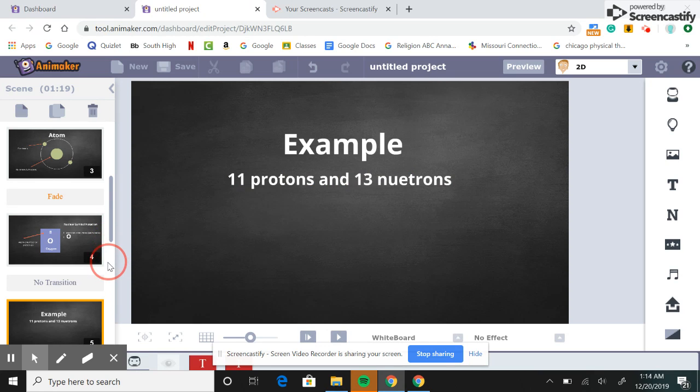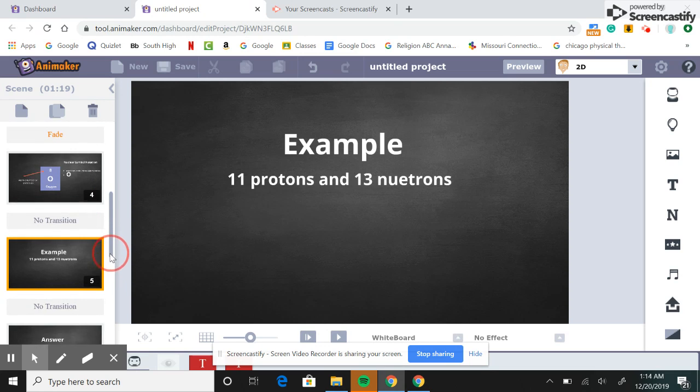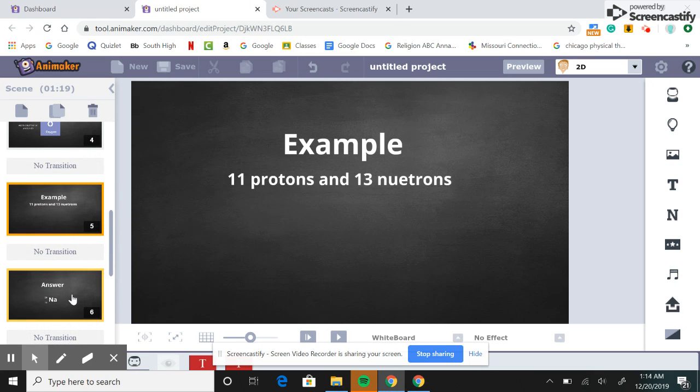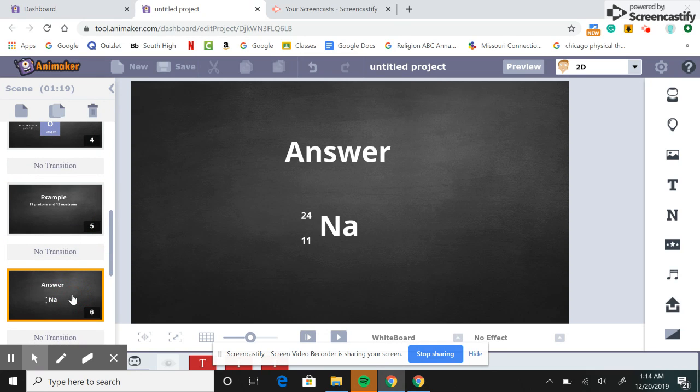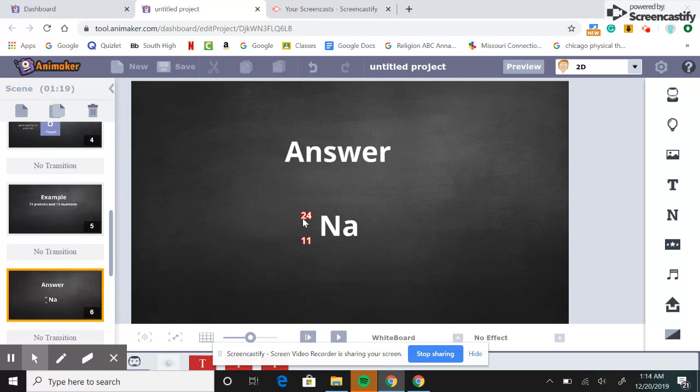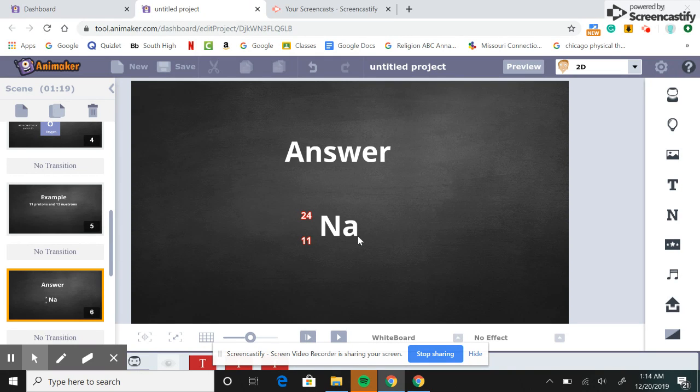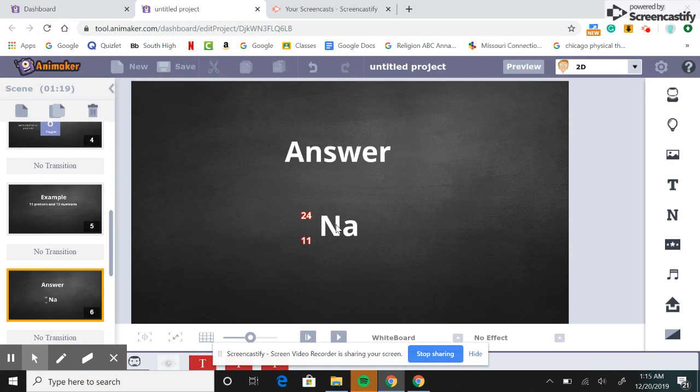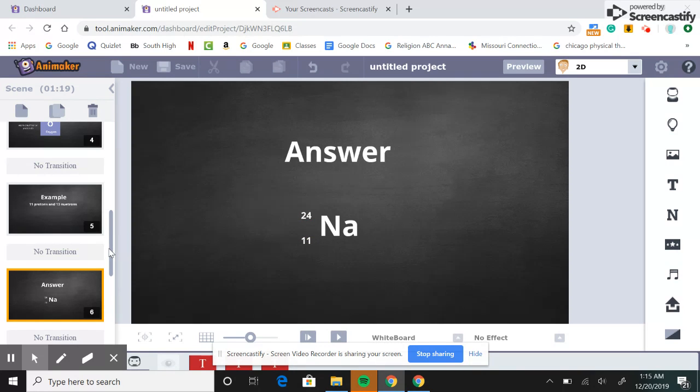Okay, so here we have our 11 protons on the bottom, and then our 11 protons and 13 neutrons on the top. And if you're wondering what the NA stands for, it is sodium, because sodium has 11 protons, and you can find this just on the periodic table.